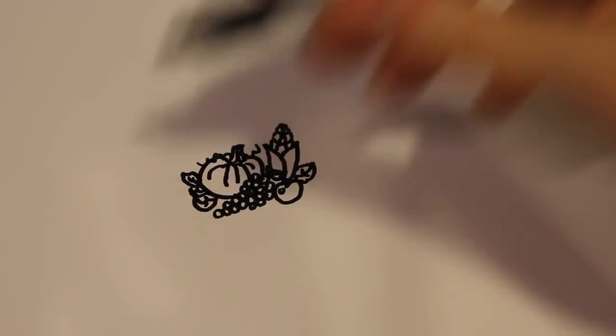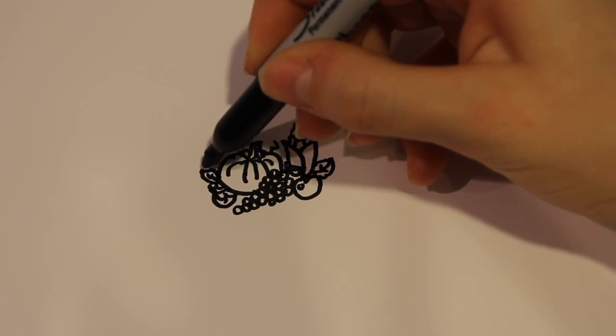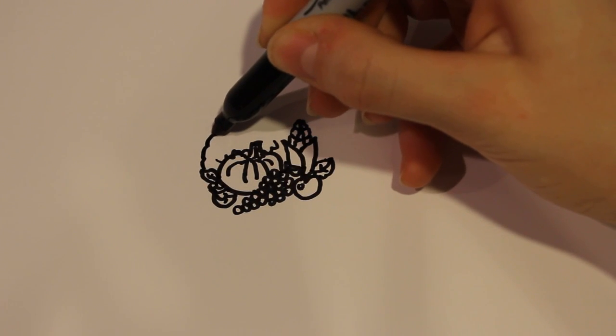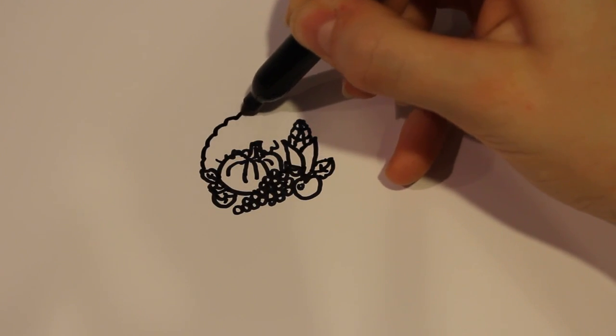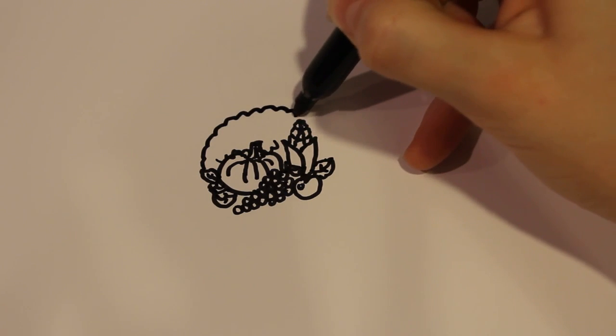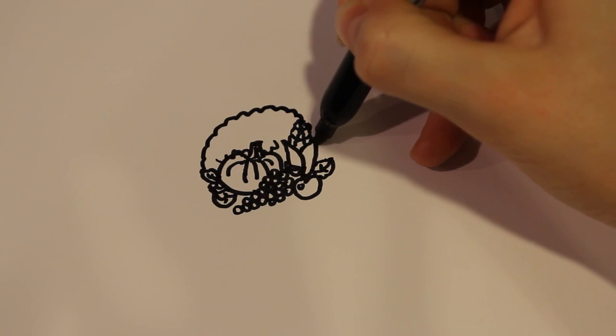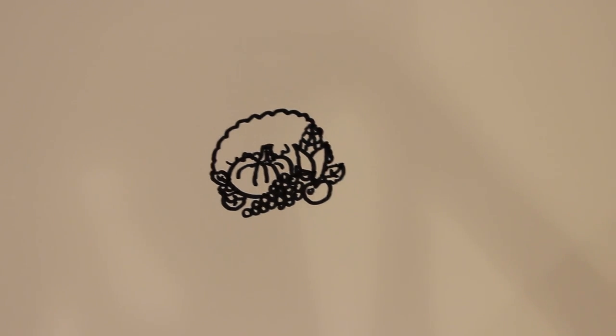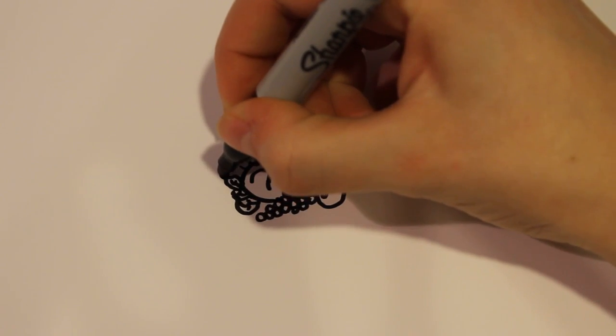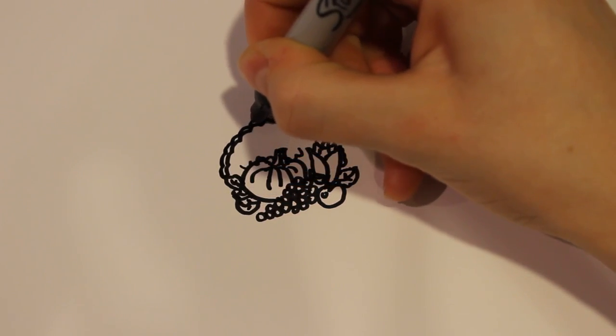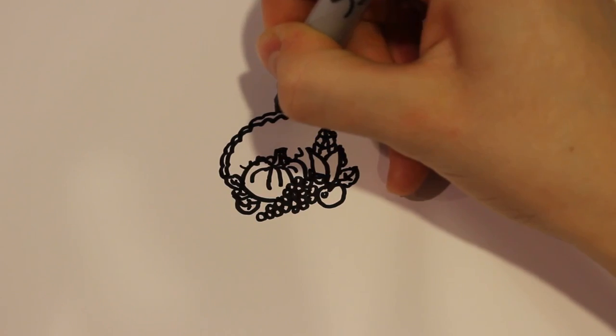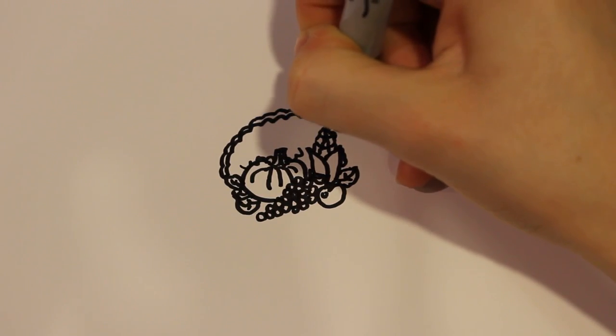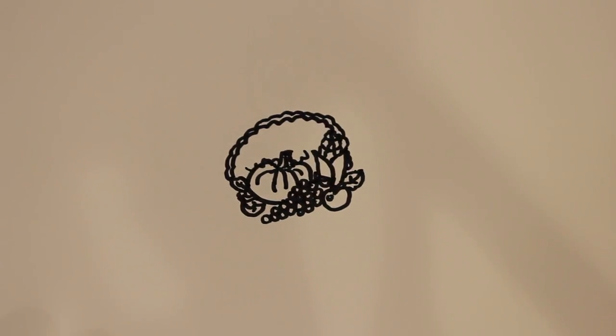And then from there I'm going to draw the round part of the cornucopia. So I'm just going to draw a line that's a little bit squiggled, so that it goes all the way around. And then the second part of that I'm just going to draw it one more time to outline it.